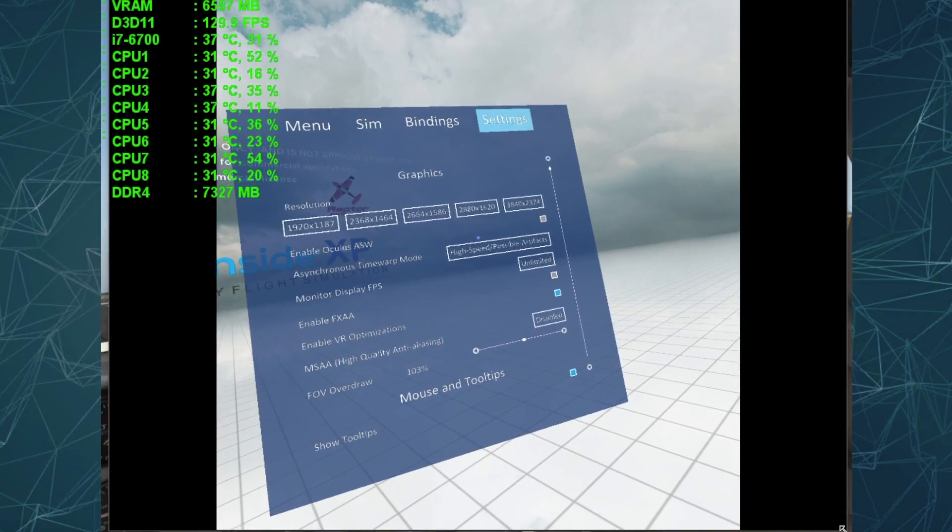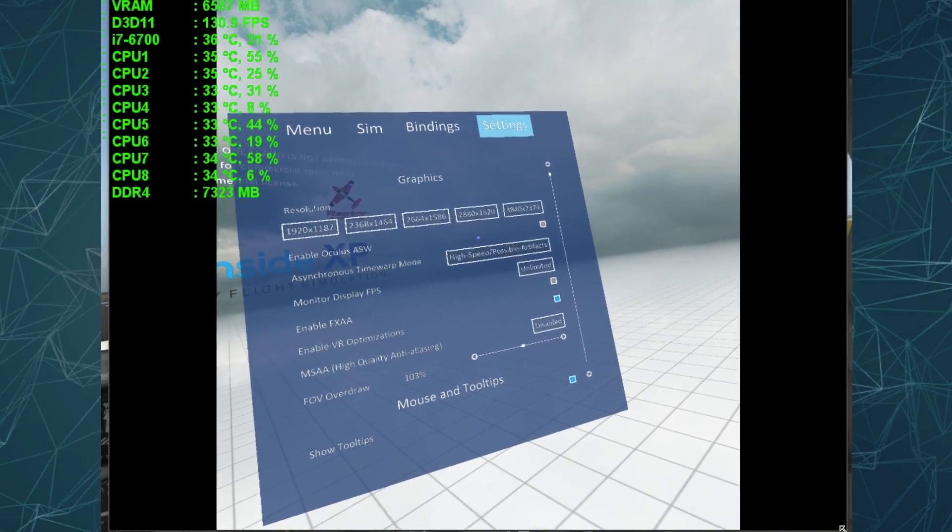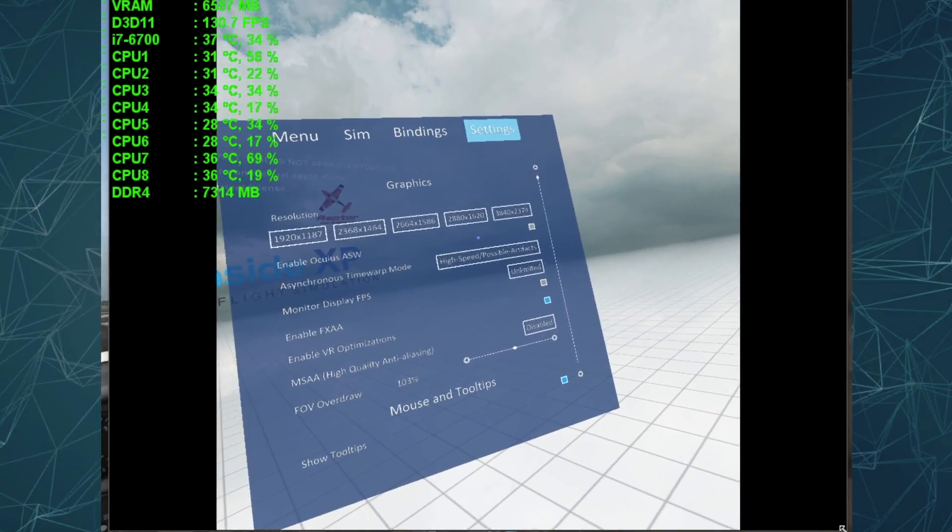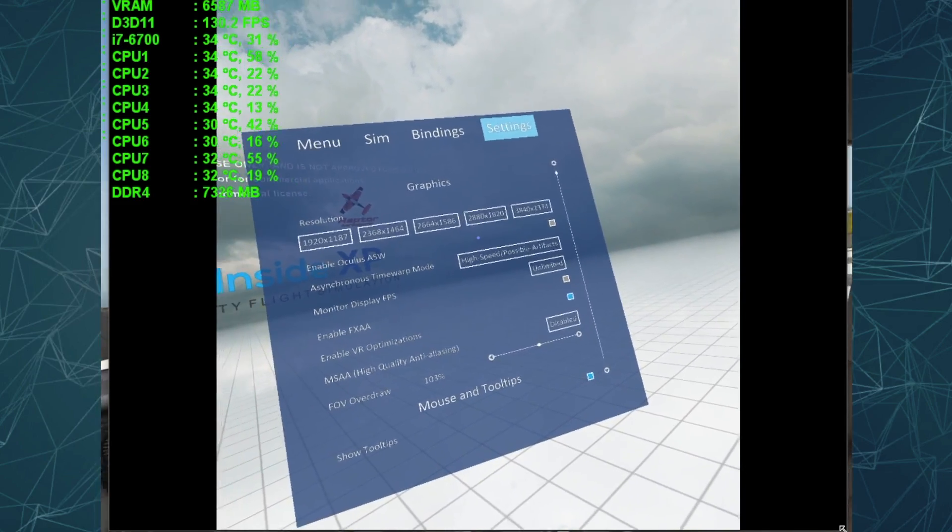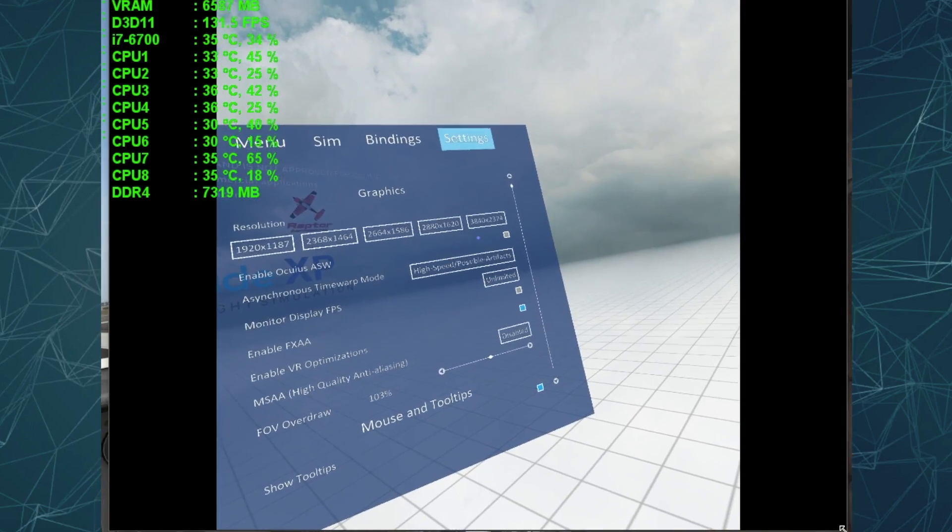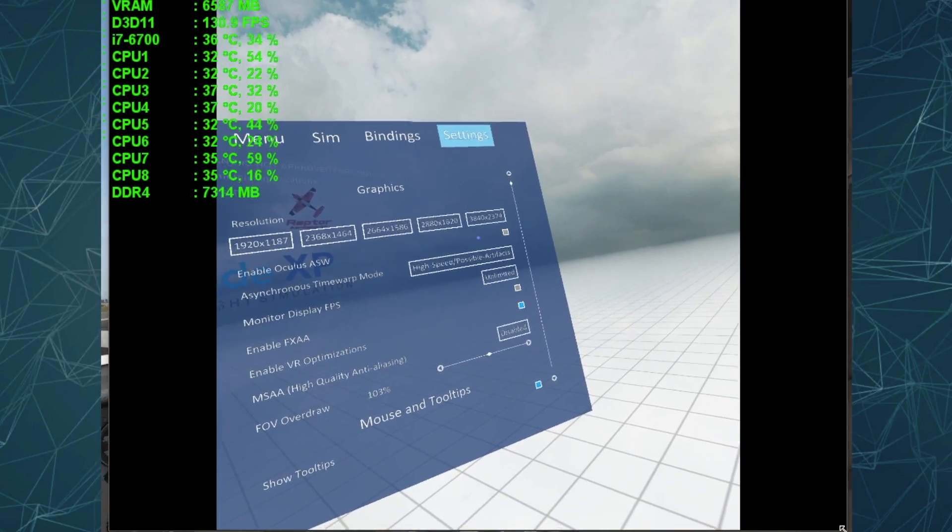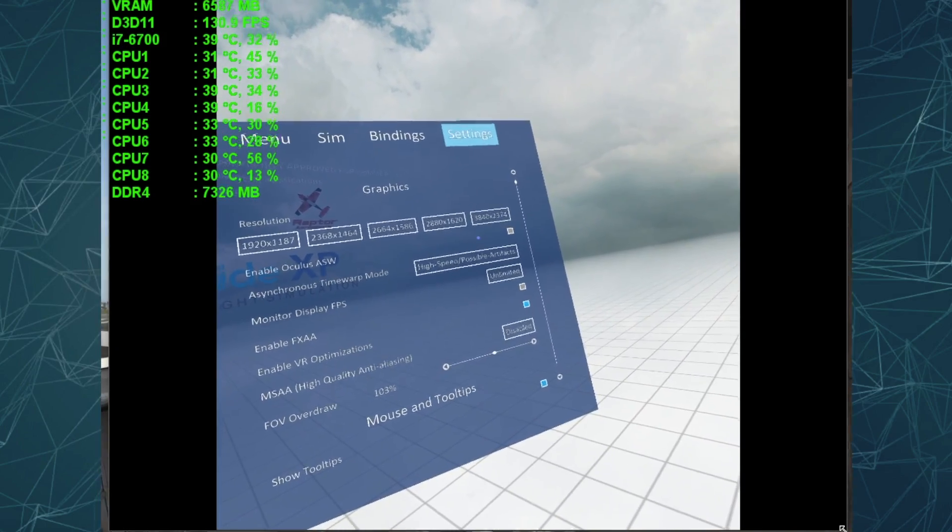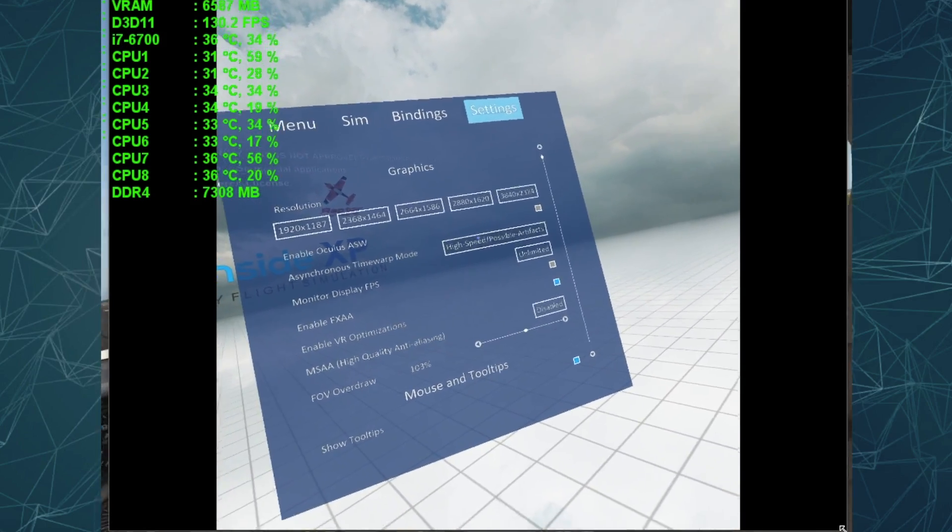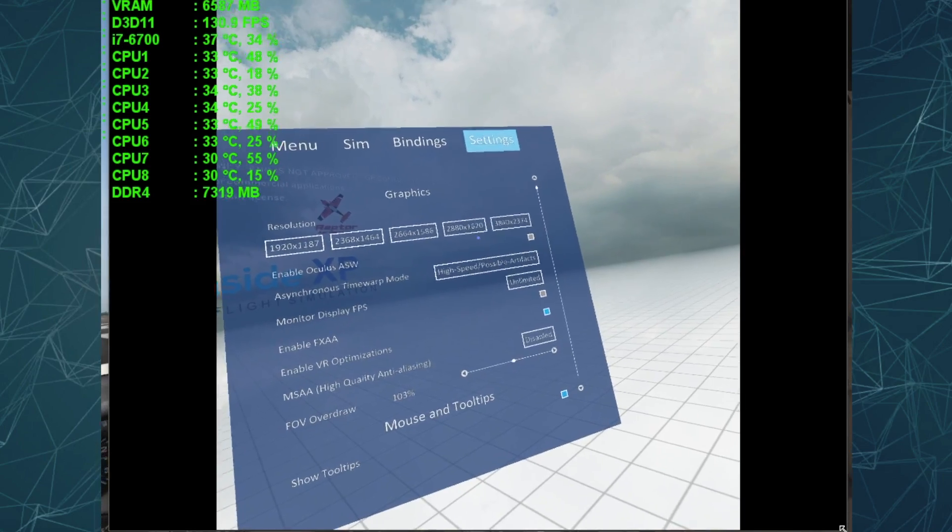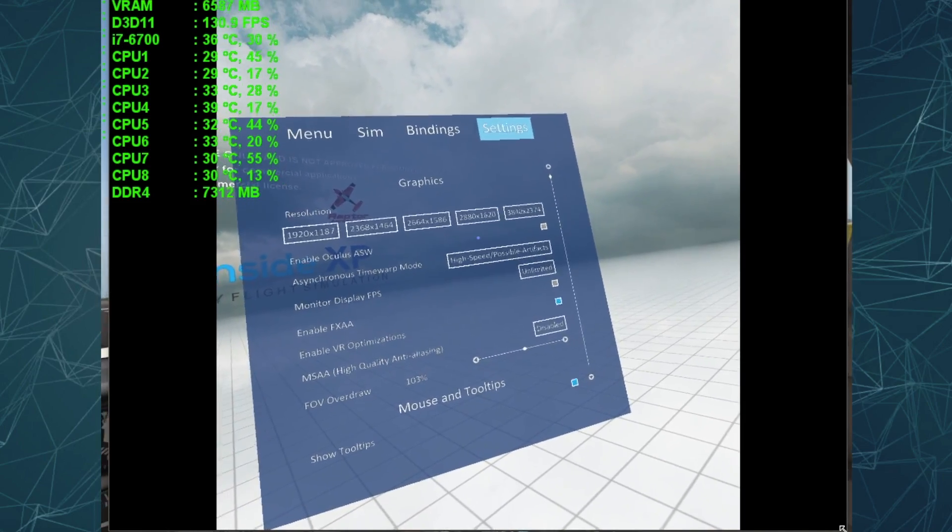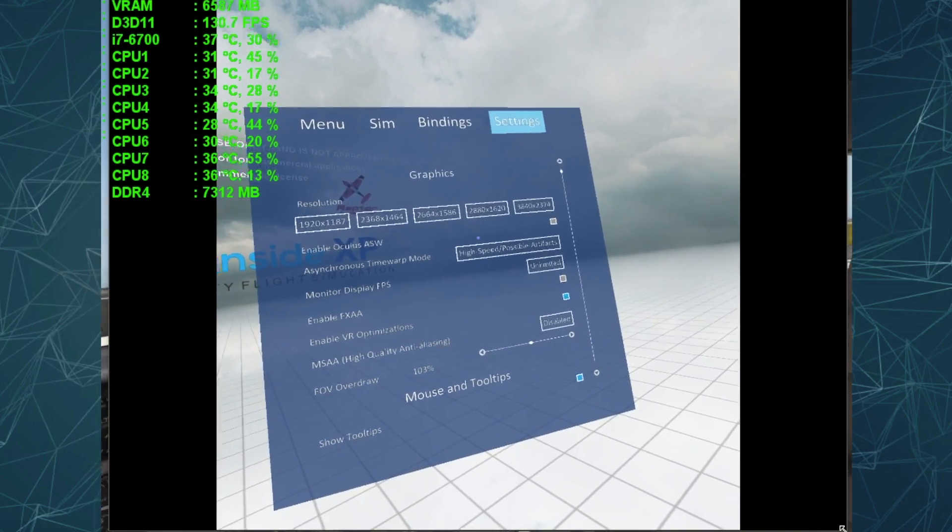Now, I may be able to improve that with a higher graphics card if I had a 1080 Ti, which is something that I'm thinking about. Maybe 3840 by 2374 would work better for me. I don't know. But I know that 2880, 1620 for me is the best.